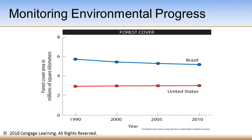This figure is titled Monitoring Environmental Progress, and it compares the U.S. and Brazil in terms of changes in forest cover. This is based on United Nations environmental indicators and is a way to measure environmental quality, including growth or shrinkage of forest cover. On the y-axis we have forest cover in millions of square kilometers, and on the x-axis we have the year. This indicates that over time the U.S. has stayed pretty steady in forest cover, while Brazil has seen a slight decline in millions of square kilometers of forest cover.